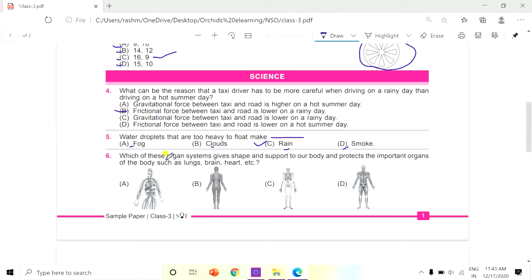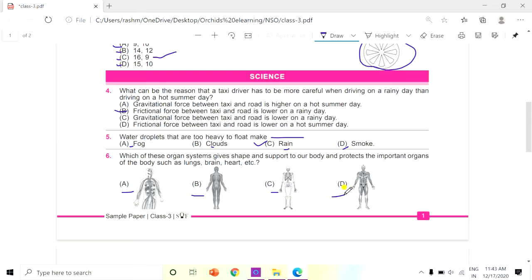Question 6: Which of these organ systems gives shape and support to our body and protects the important organs such as lungs, brain, and heart? Observe the pictures in the options carefully. The answer is C, the Skeletal system.